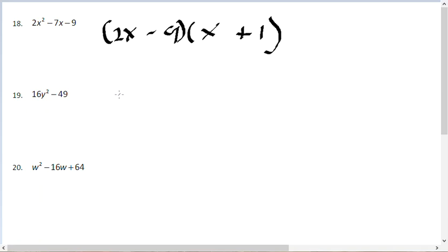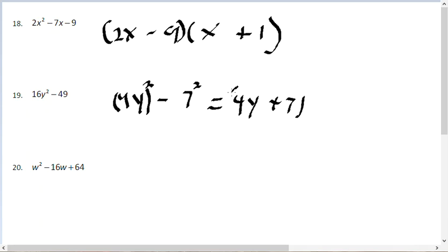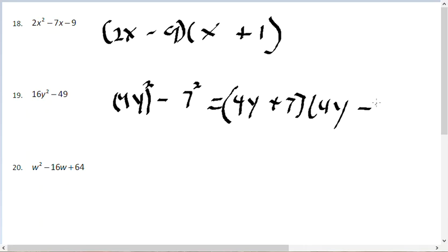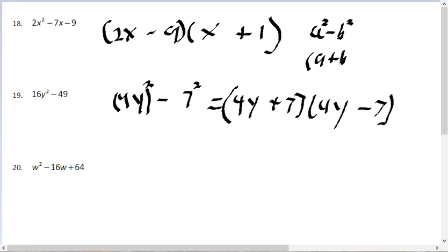For problem number 19, we use the difference of squares formula: a squared minus b squared equals a plus b times a minus b. Rewriting as 4y squared minus 7 squared, the answer is 4y plus 7 times 4y minus 7.